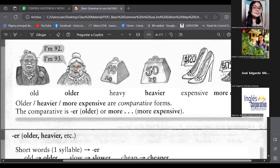Here we have an age: 92, and another age: 93. This is a grandpa. I can say about grandpa — he is old, 92. But he is married with this beautiful woman. I can say: 'Grandma is older than grandpa.' So that is a comparative value right here.